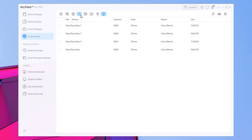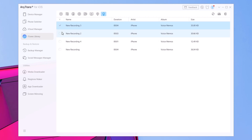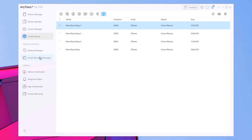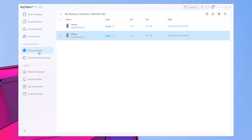You will also have the iTunes library right here, where you will find all the music, movies, and videos. Everything can be found right here — voice memos, all of that — and you can go ahead and import them to your PC or send them to your device, as easy as that.